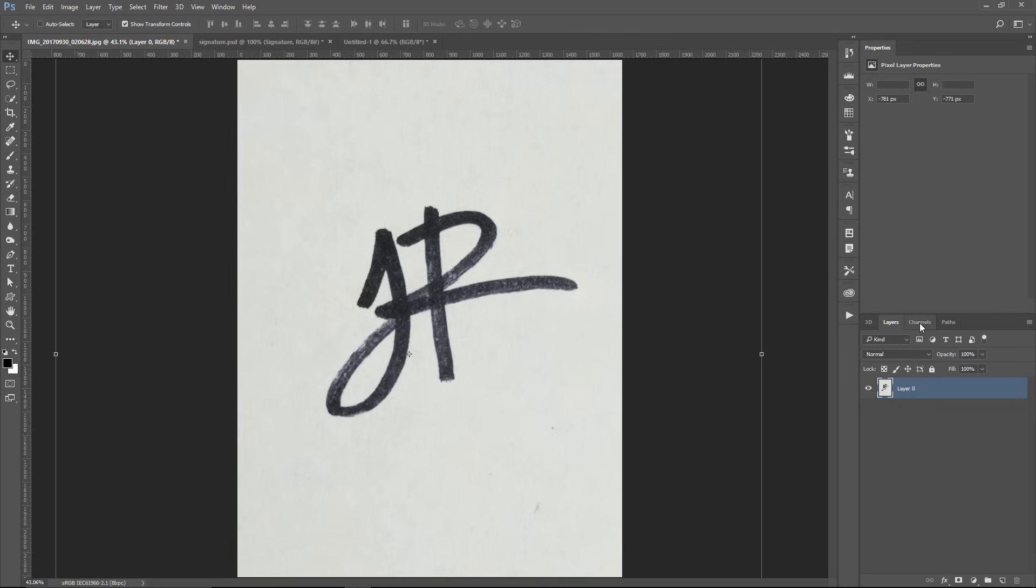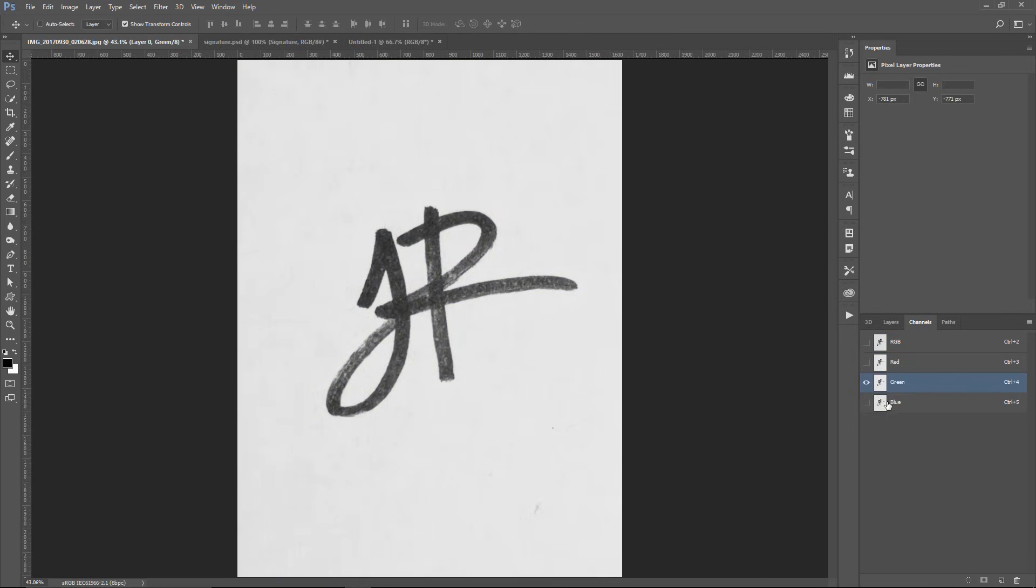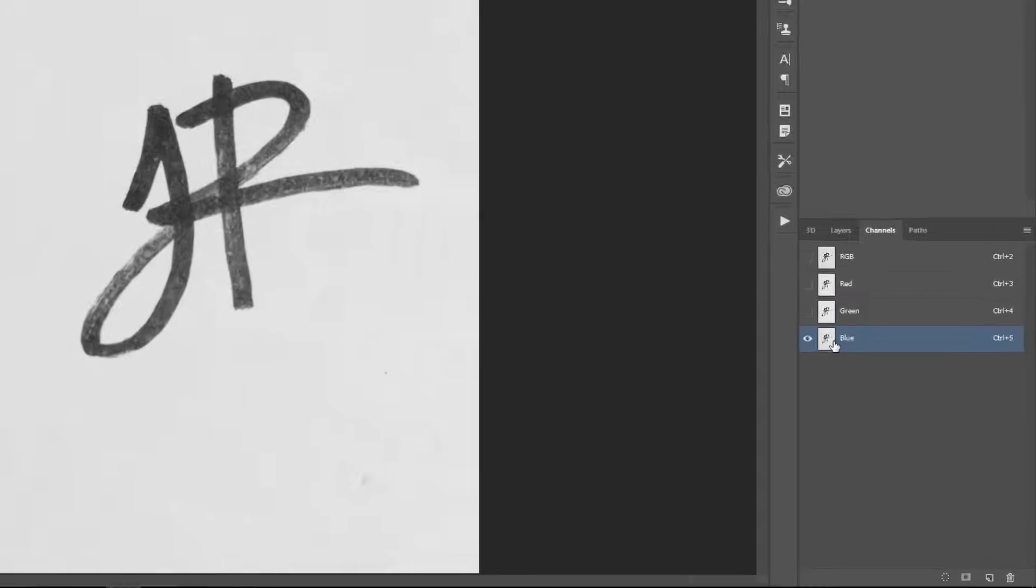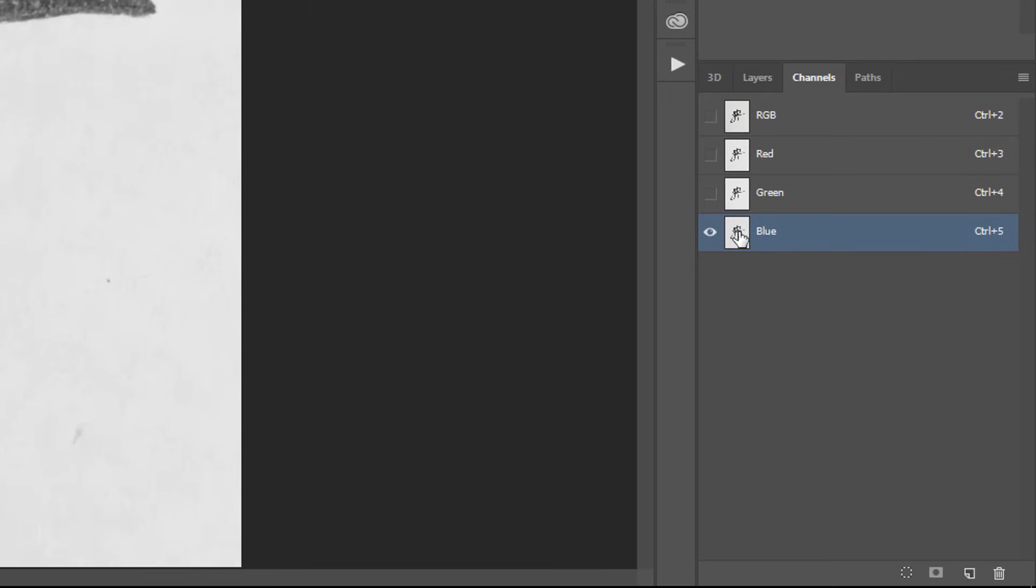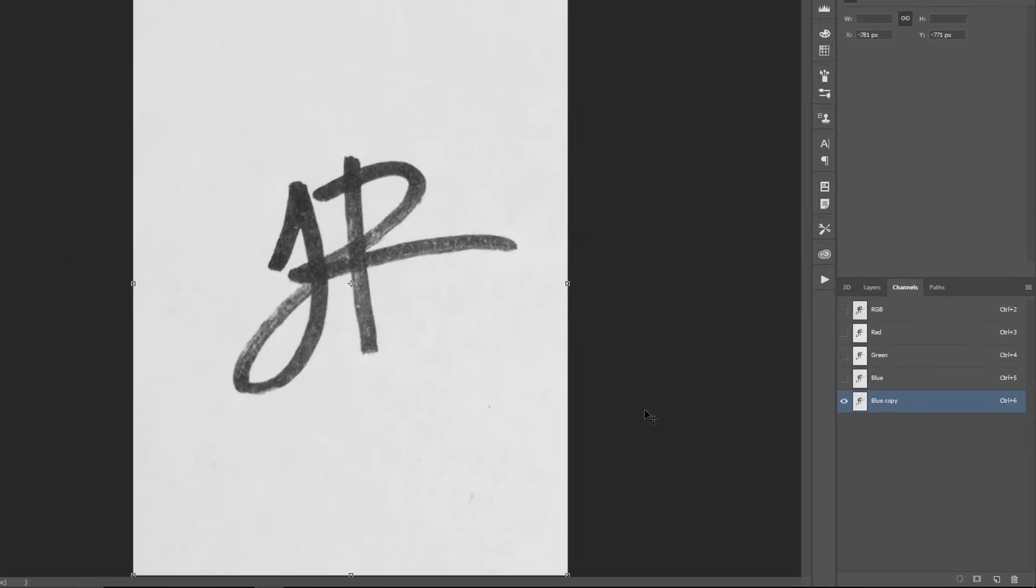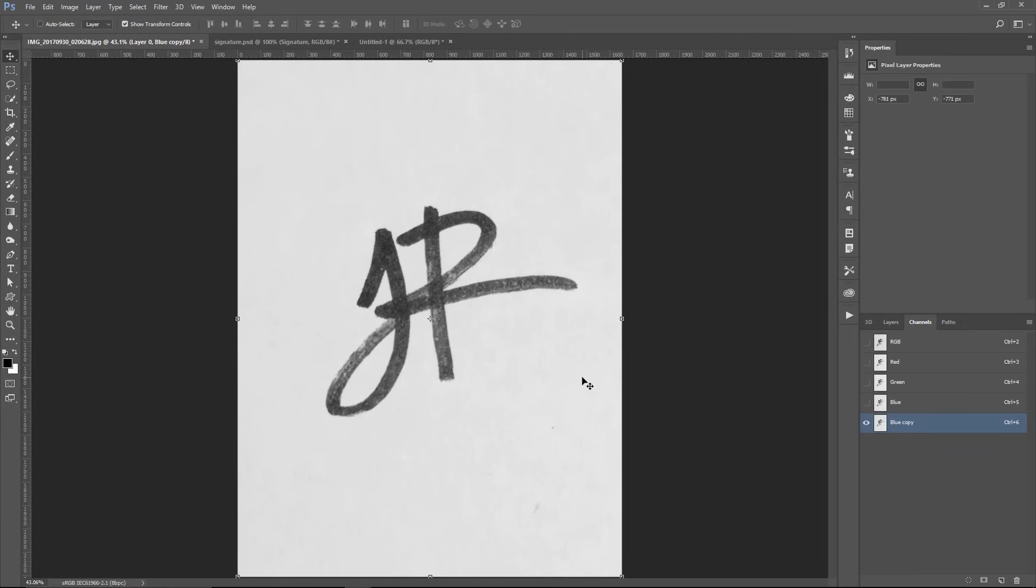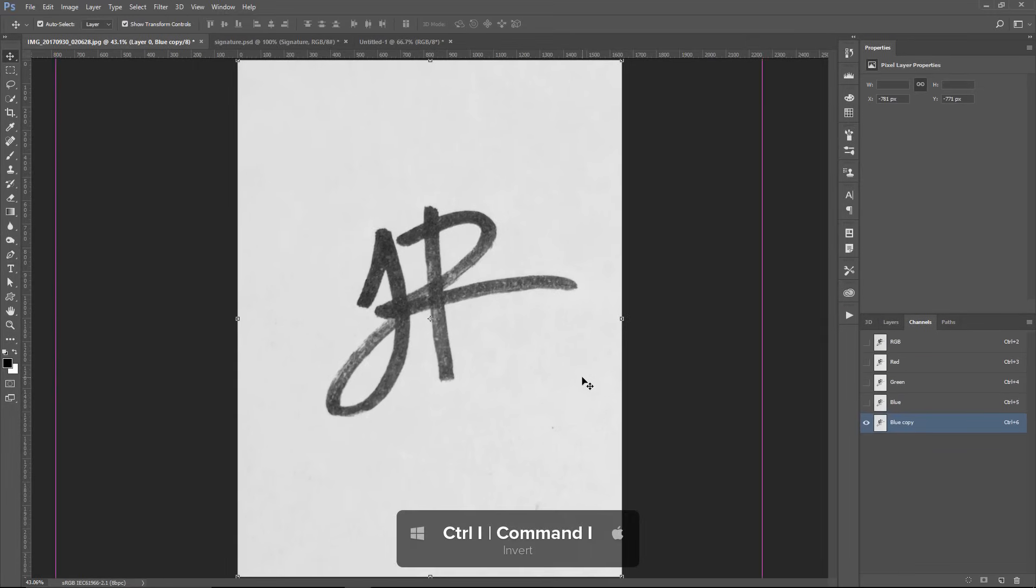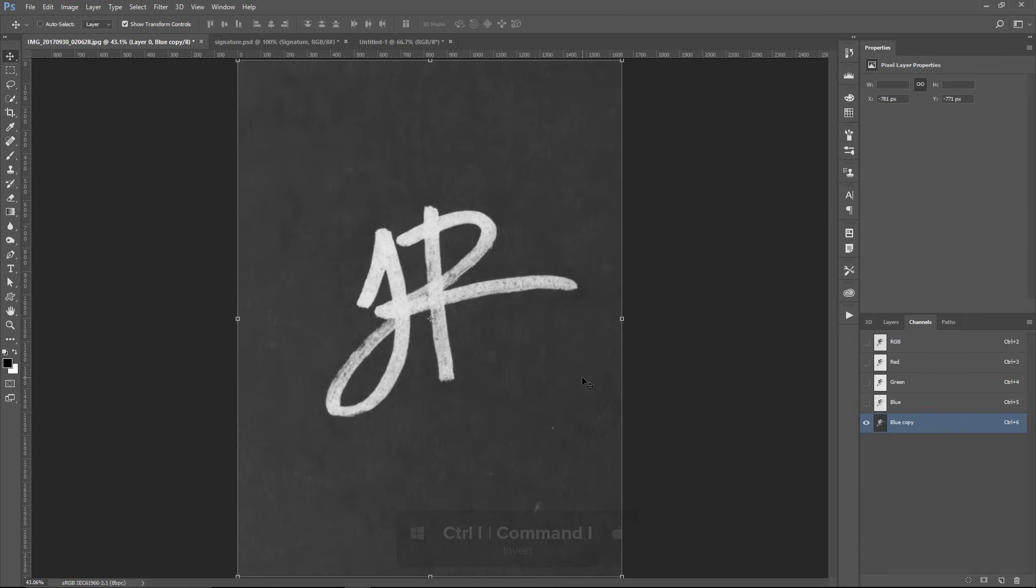Then go into the Channels panel and select any of the channels. They should all be pretty much the same. Duplicate a channel, and we're going to work with that to create our selection. Right off the bat, I'm going to press Ctrl I, Command I on the Mac to invert.